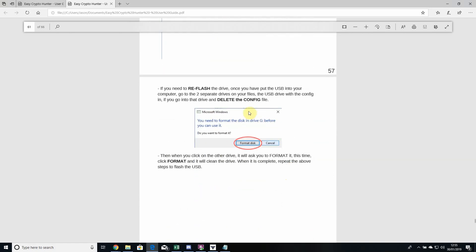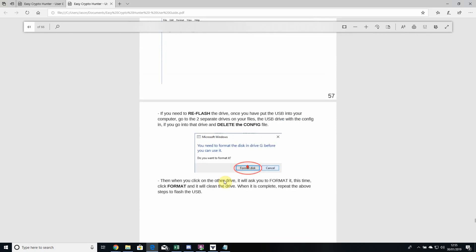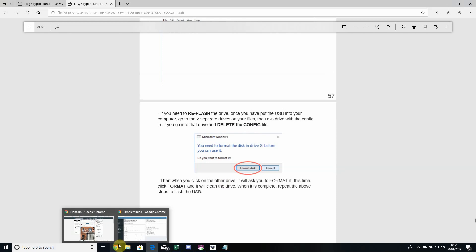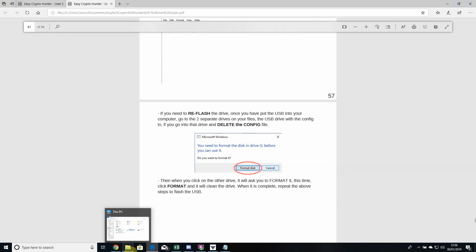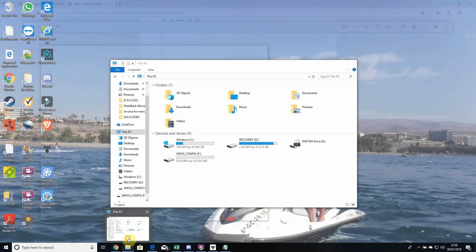Then it'll bring up this small box here. You want to format it, so yes we do click format. I'll show you what will happen when you click that in a second. We'll just head back to the other example, the SMOSH config drive.